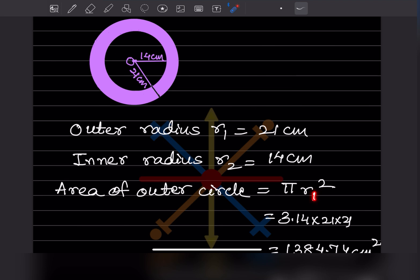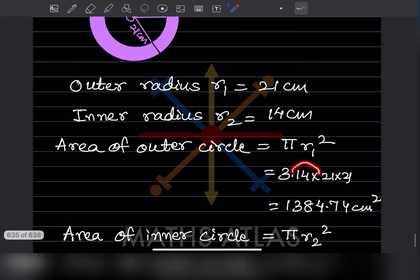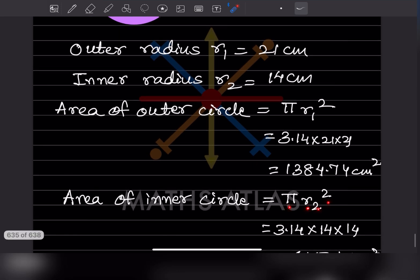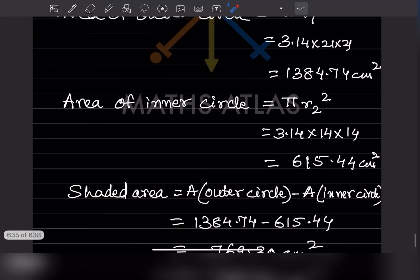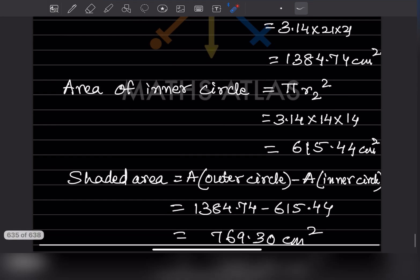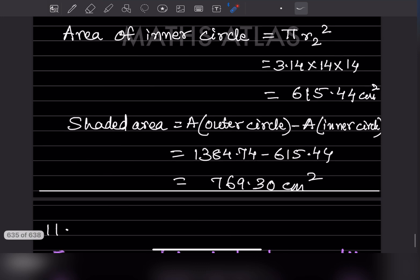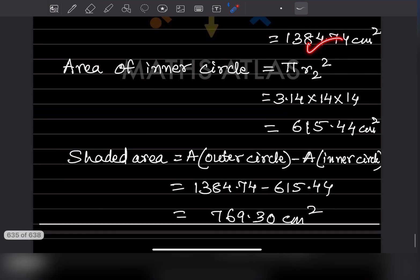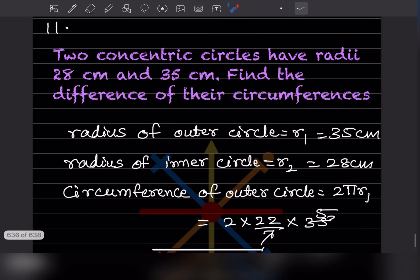Area of inner circle = πr2² = 3.14 × 14 × 14 = 615.44 centimeter square. The shaded region = area of outer circle − area of inner circle = 1384.74 − 615.44 = 769.30 centimeter square.